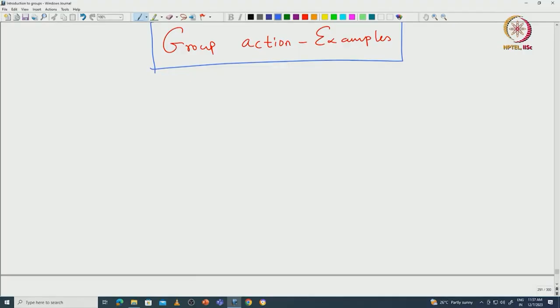Welcome back everyone. In this lecture I will continue with the definition of group action and we will also see some examples of group actions. Let us recall what we defined.